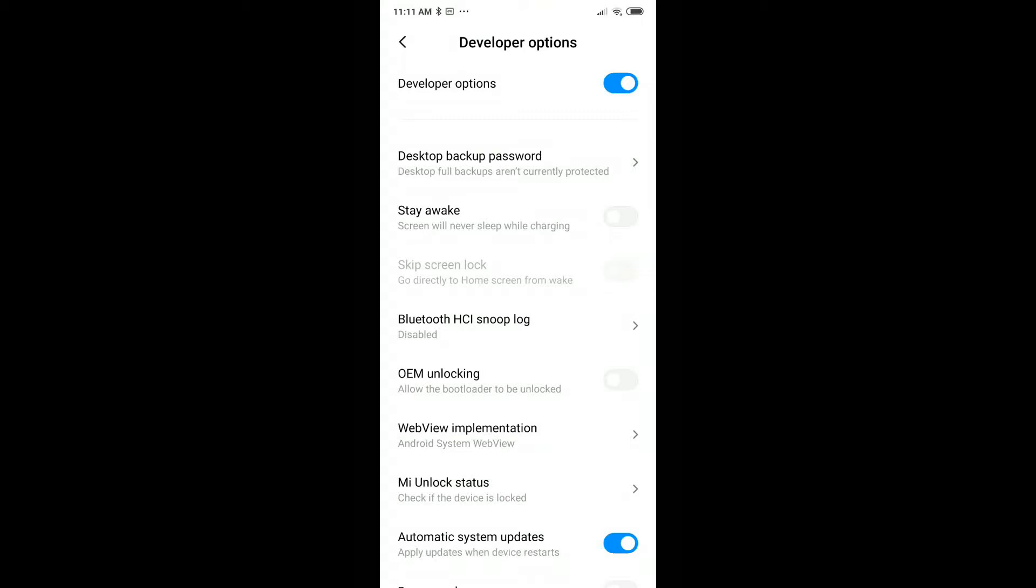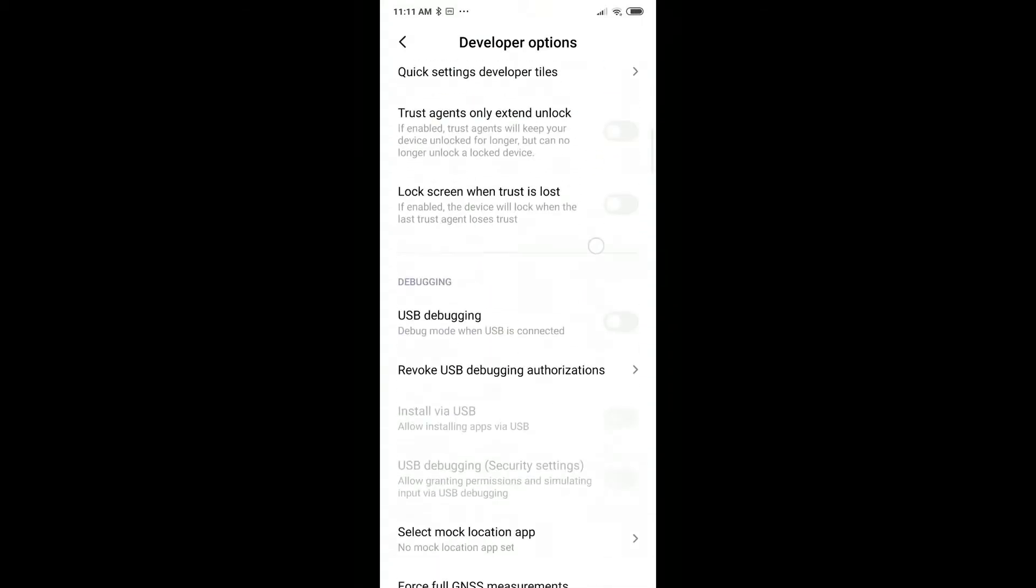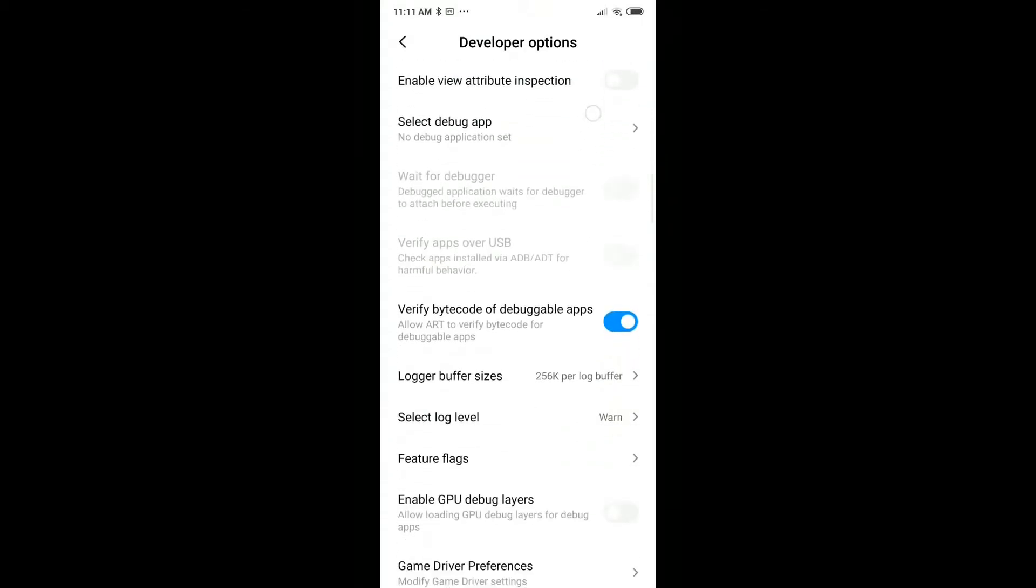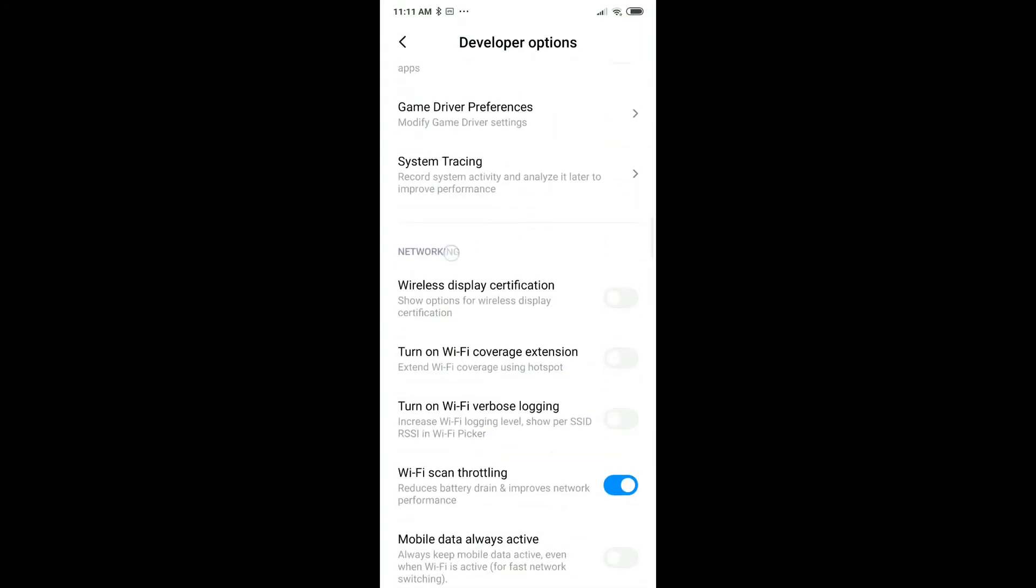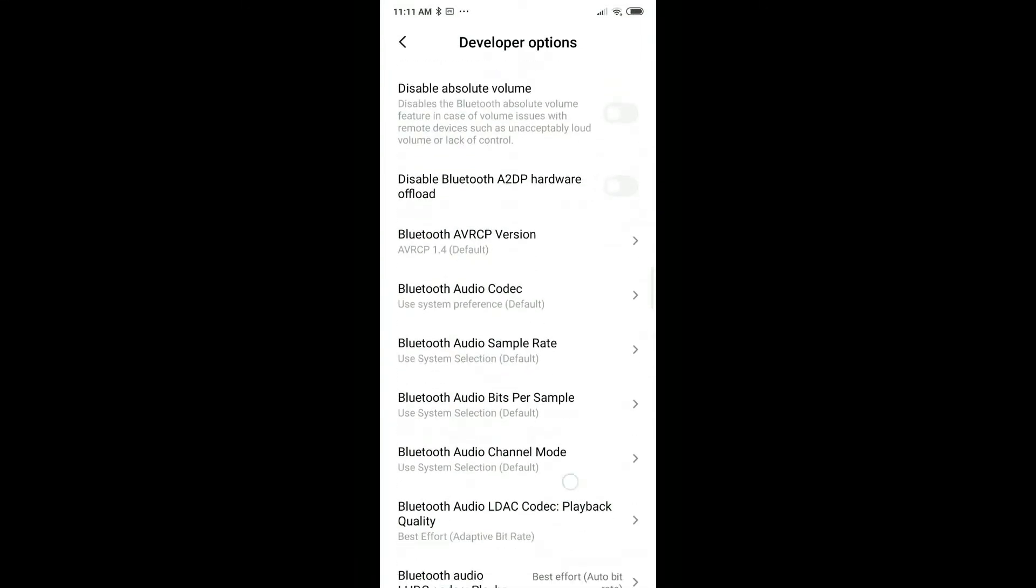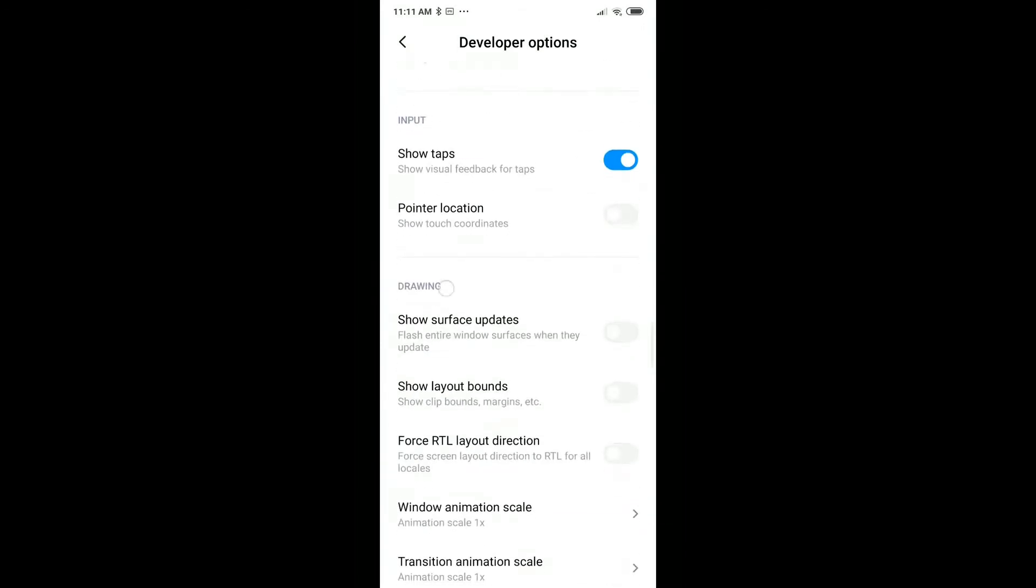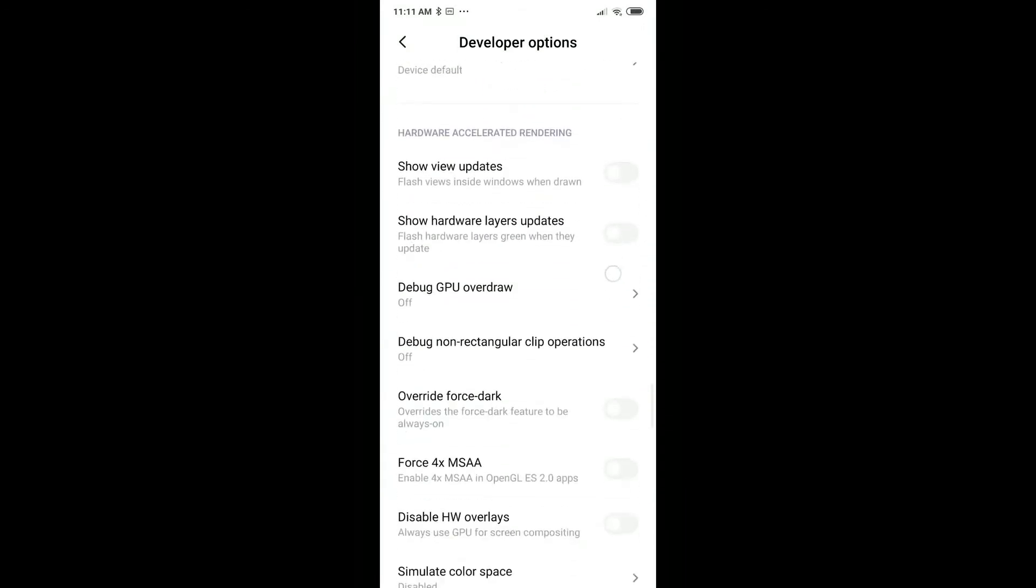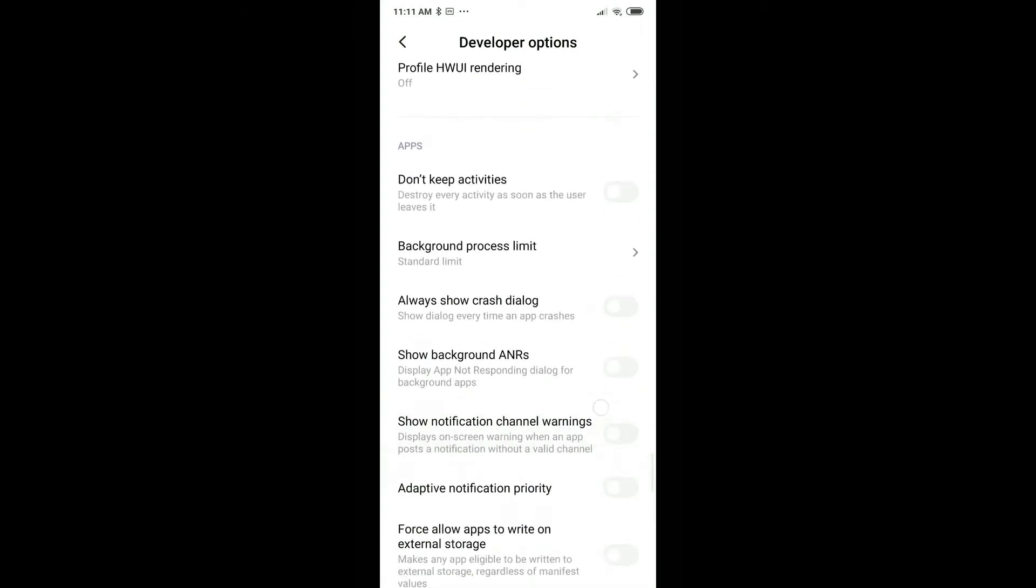Here in the developer options, it's a little bit difficult to find the thing, so it needs a little bit of time. You have to go down till there's an app section. Here we have the network settings, then input, drawing, and we have to go on and on till we find the app section.